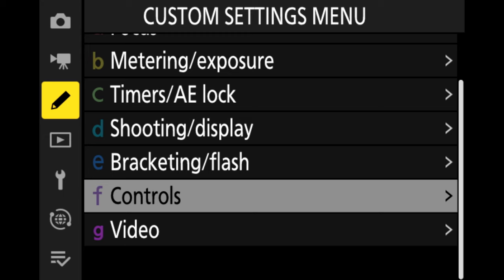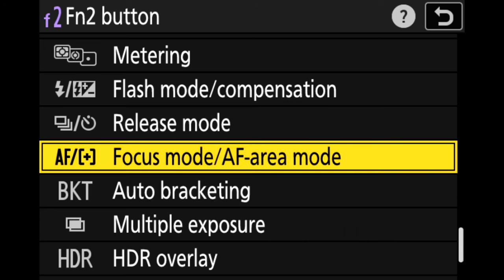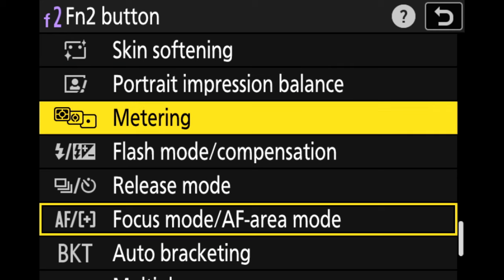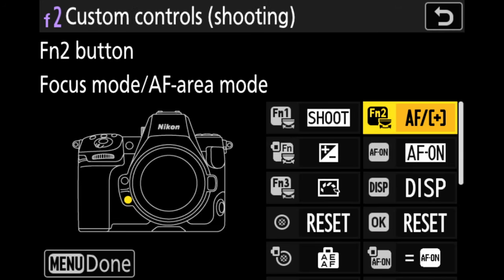The seventh change was reassigning the FN2 button away from image area selection to focus modes. When I press FN2 now, it gives me the option to change my focus type — manual, AF-S, or AF-C — and I can also change the area selection from spot to wide area AF and all the rest via the two thumb control wheels. That's something I really like because I frequently chop and change between focus modes. We go to the pencil icon, controls, custom shooting controls, and FN2 — then set it to focus mode and AF area mode.